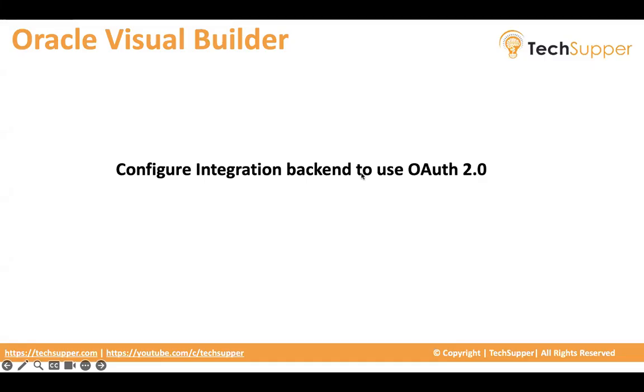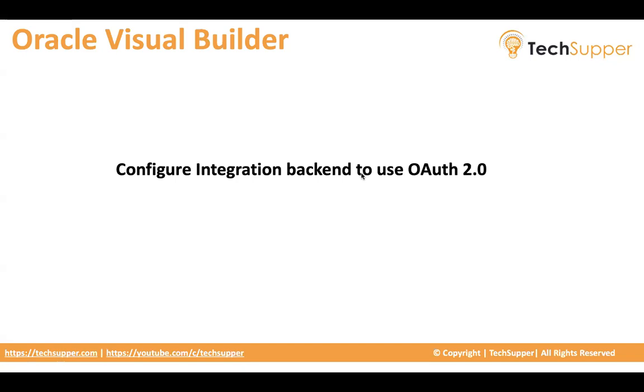Hi everybody, welcome back. In this video I'm going to show how we configure integration backend to use OAuth 2.0. As you're aware, all the integration factory APIs in Integration 3 must use OAuth 2.0. In Integration 2, if you want to call factory APIs, you're allowed to use basic authentication.